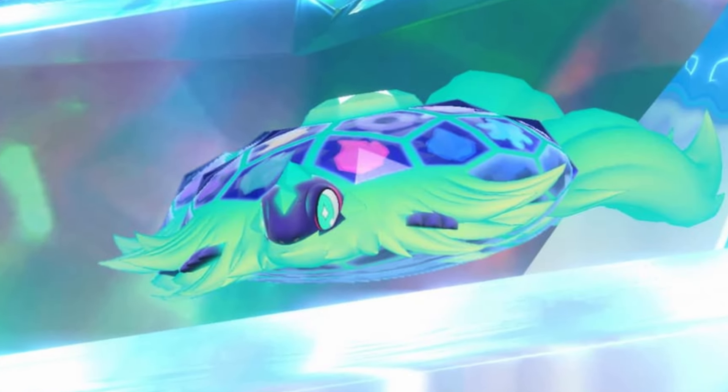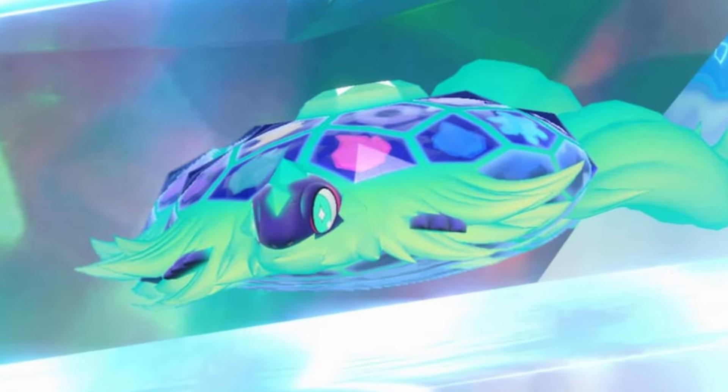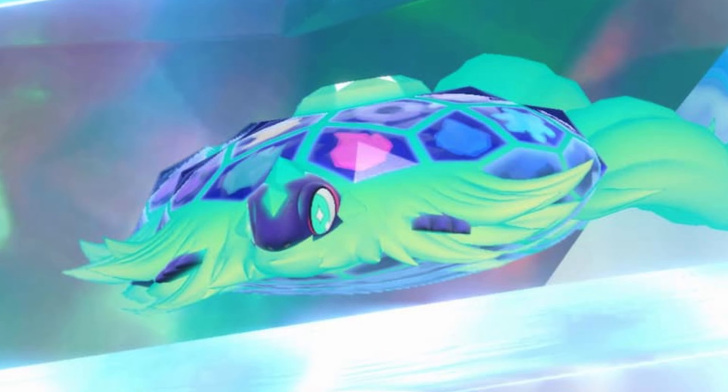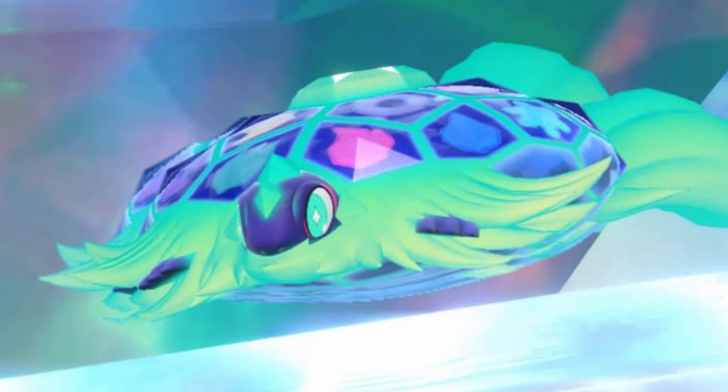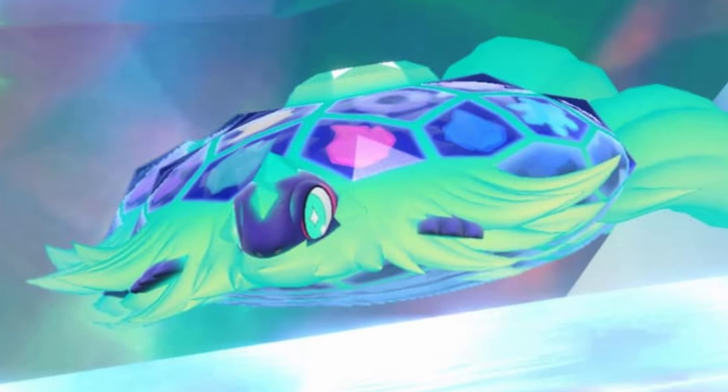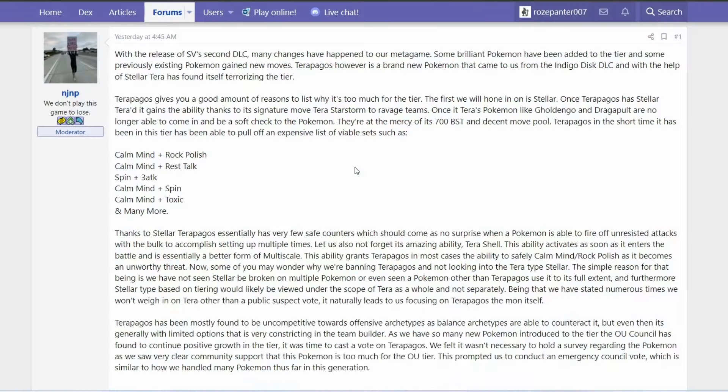The new Pokemon introduced in Pokemon Scarlet and Violet with the new Indigo Disc DLC, Terapagos, has already been banned from the Gen 9 Overused tier. I don't think it's a surprise to anyone - it was pretty clear even before that Pokemon was available that it would be very strong.